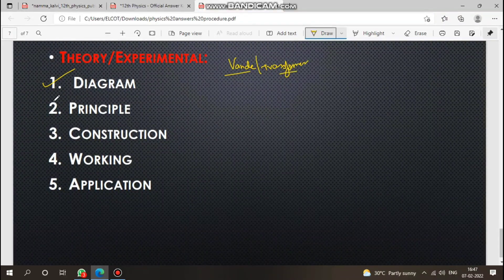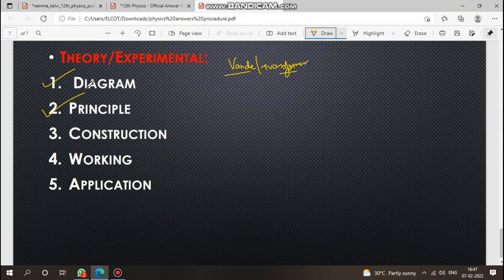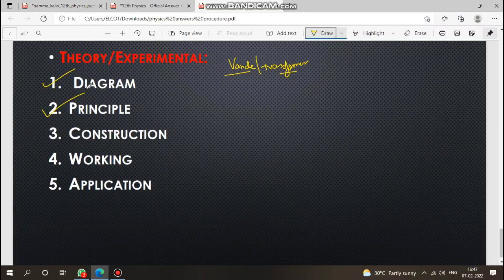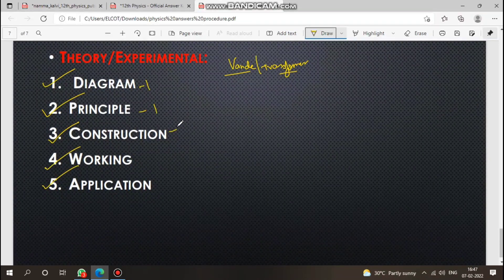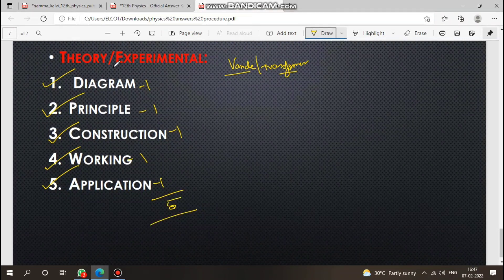For the transformer or Van de Graaff generator: draw the diagram first, then write the principle — for example, the Van de Graaff generator follows action at points and electrostatic induction. Then write construction, then working, then application. Each section carries marks, so together these make up the full 5 marks.